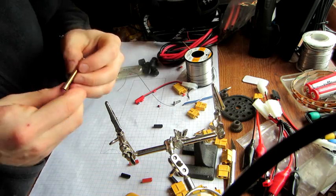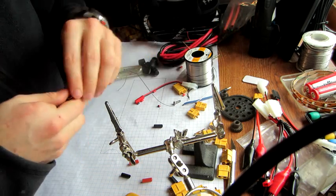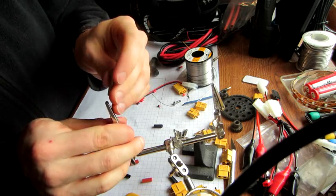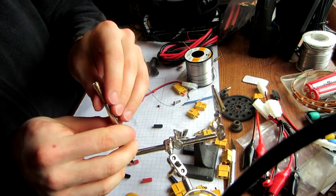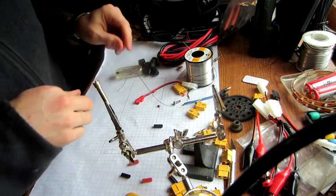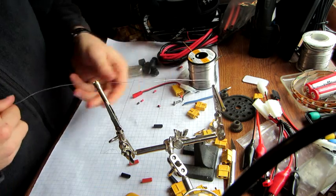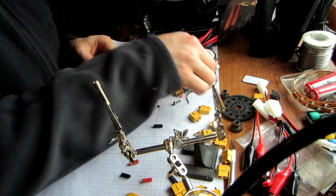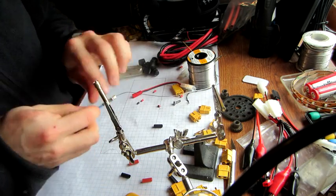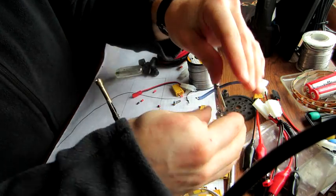I'll do a bullet connector now. I do these a little bit different, just because it takes too long if you're doing otherwise. Again, pre-tin your wire.